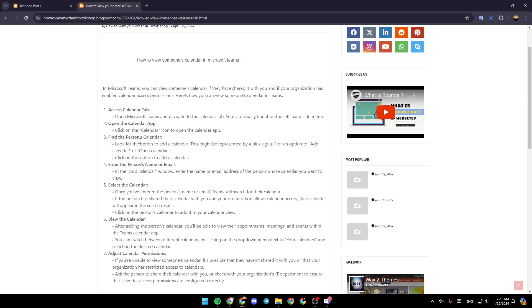Find the person's calendar. Look for the option to add a calendar. This might be represented by a plus sign or an option to add calendar or open calendar. Click on this option to add a calendar.